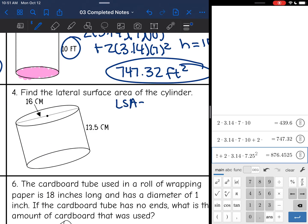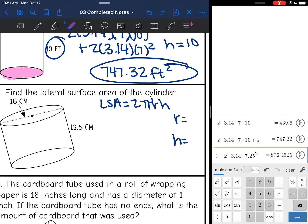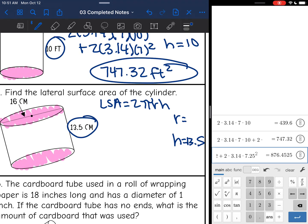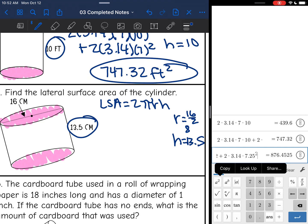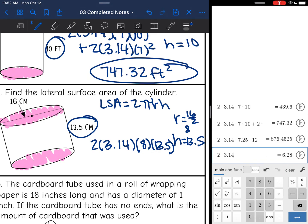Number four asks for just the lateral surface area, so I'll use 2πrh. I need the radius and height. Here are my circular bases, and the height connecting them is 13.5. This time they gave the diameter, so I divide 16 by 2 to get a radius of 8. Now I have both values: 2 times 3.14 times 8 times 13.5 equals 678.24 centimeters squared.